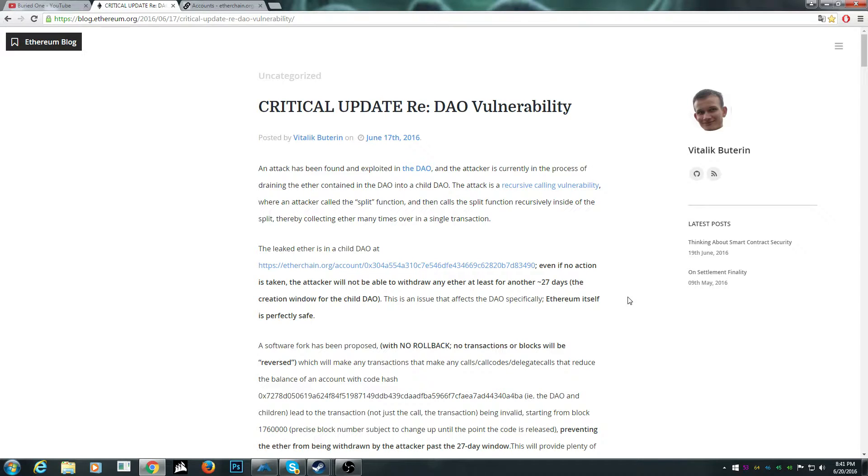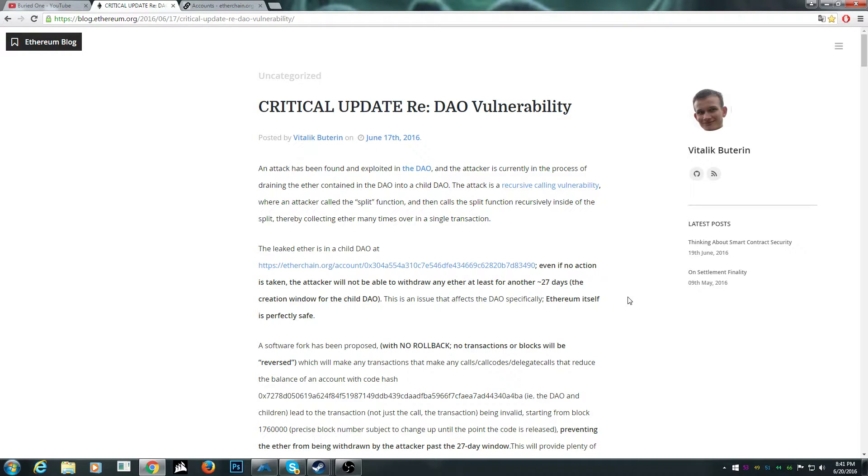There has been an attack at the Ethereum DAO. It's like a contract holder and someone just stolen stuff with some kind of split function. So he was getting multiple things over and over again.